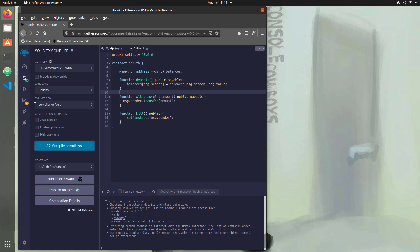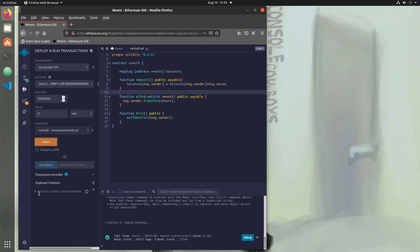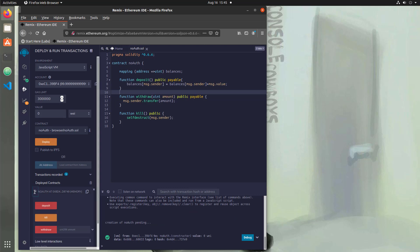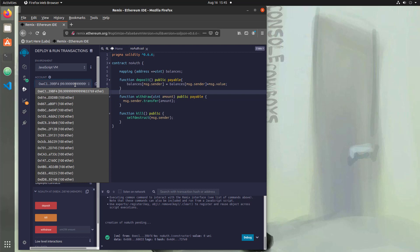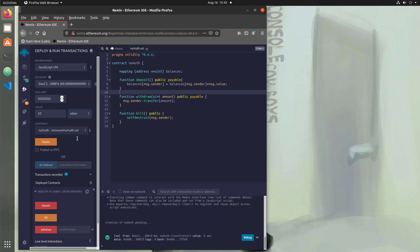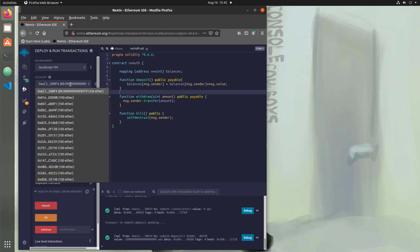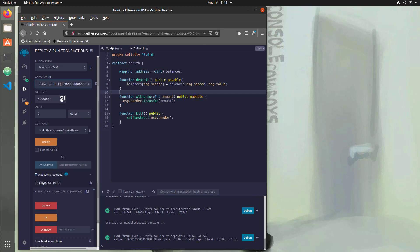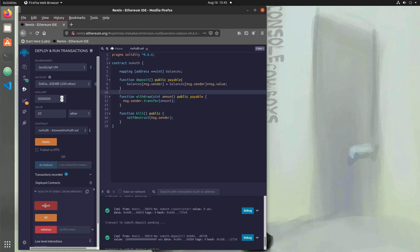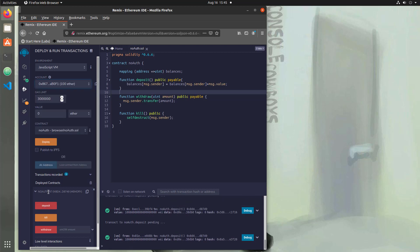So we'll hit compile and then we will deploy it. And then let's add some value into each of the accounts. So let's add value into the first three accounts. So let's put in 10 Ether and we'll deposit that in the first account. So now we're down to 89 and then we're going to put 10 into the second account and we're going to put 10 into a third account.